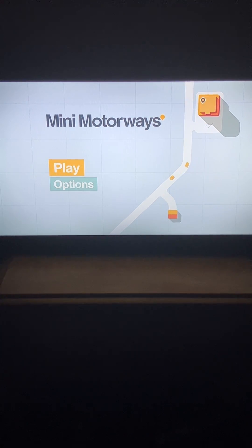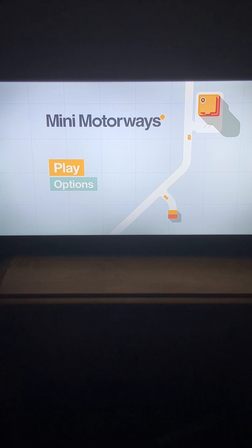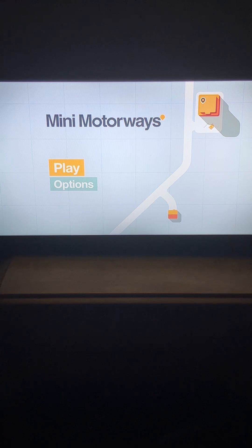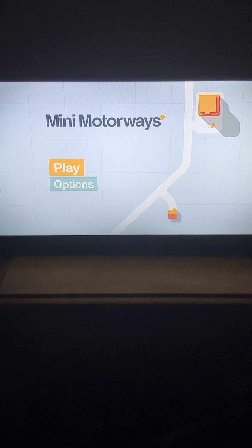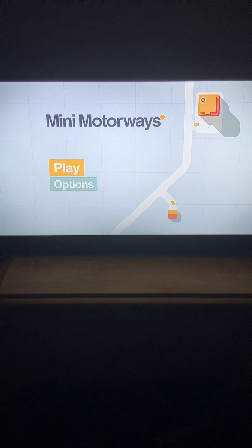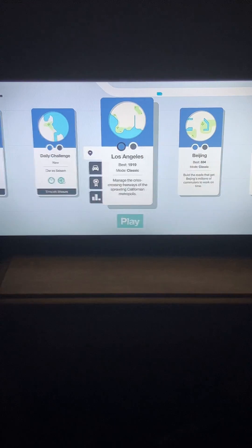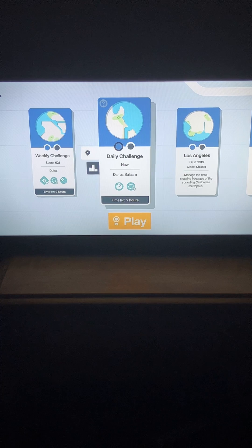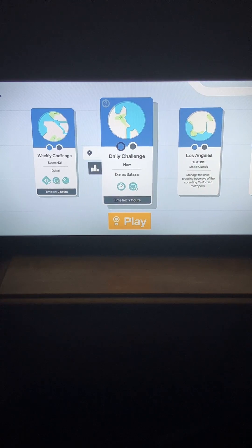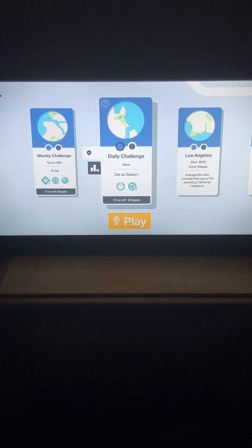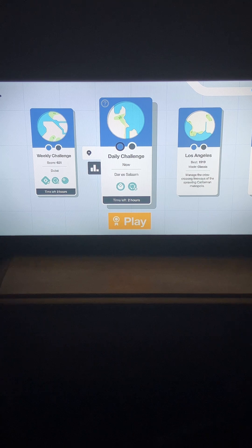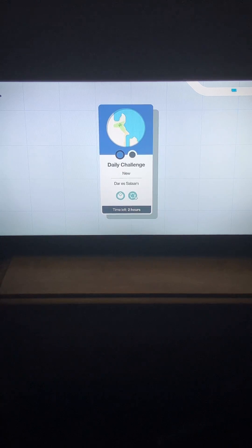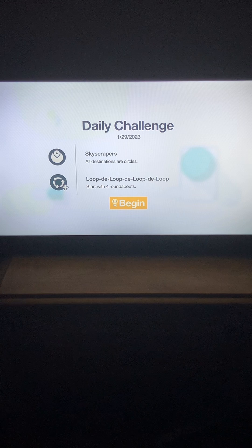Alright, so right now I am making my first video on Mini Motorways. It will be the daily challenge Dar es Salaam for the 29th.